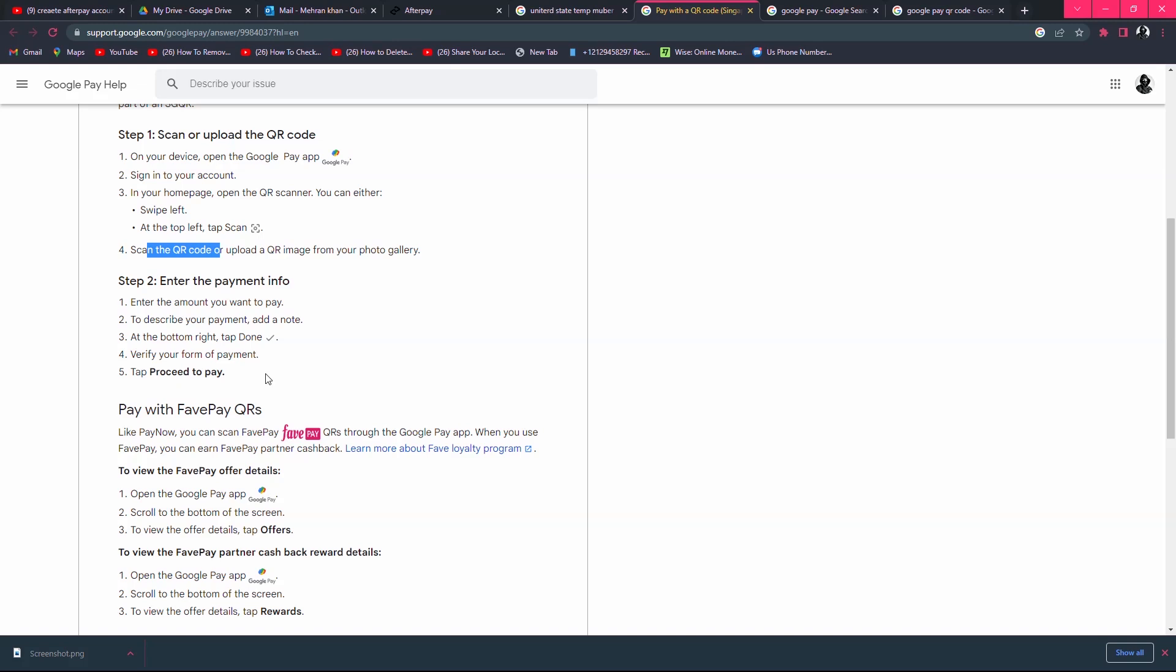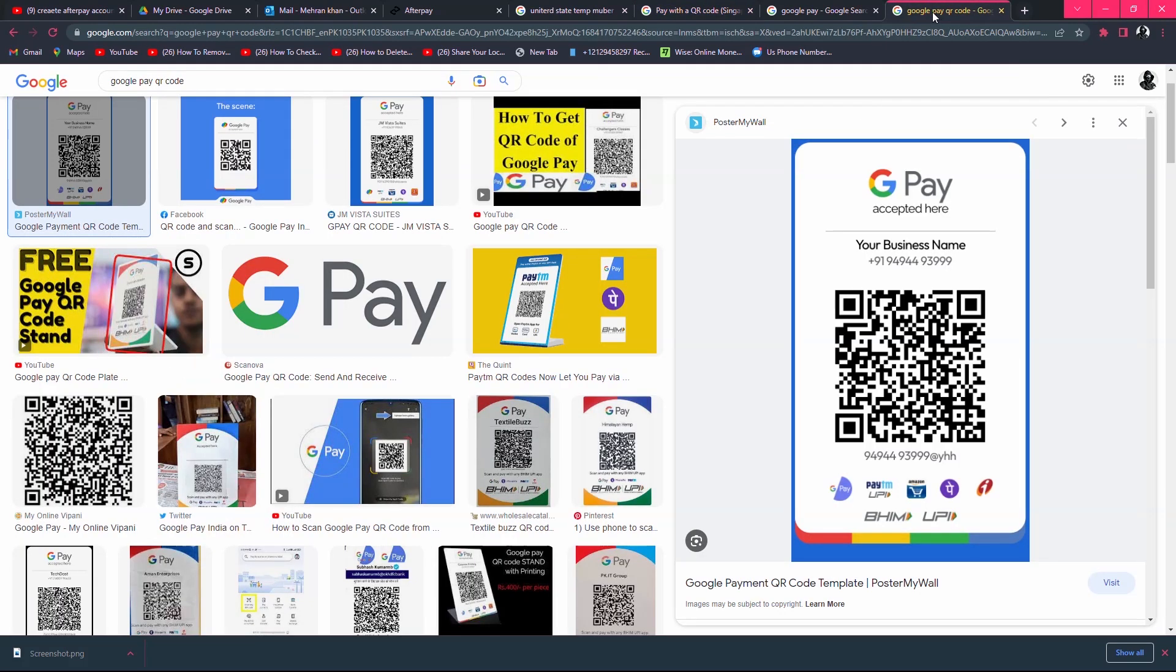Tap proceed to pay. In this way, you can easily pay with QR code in Google Pay.